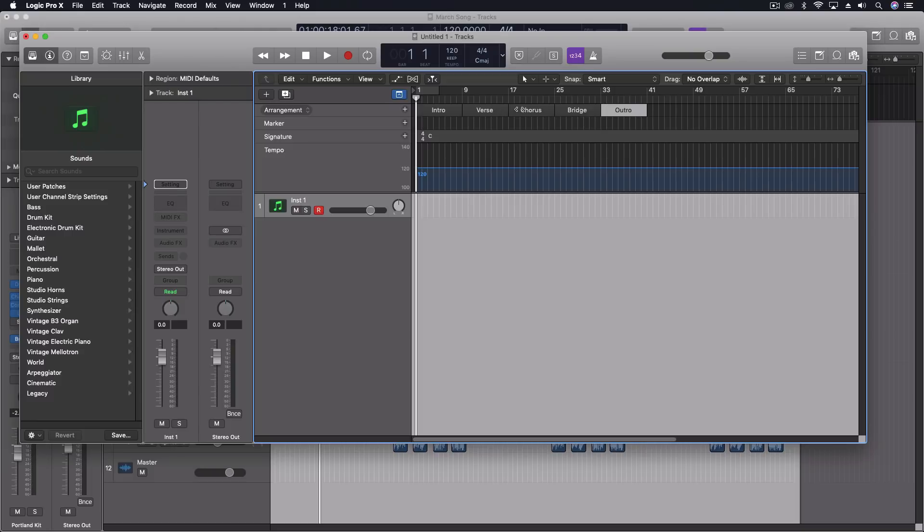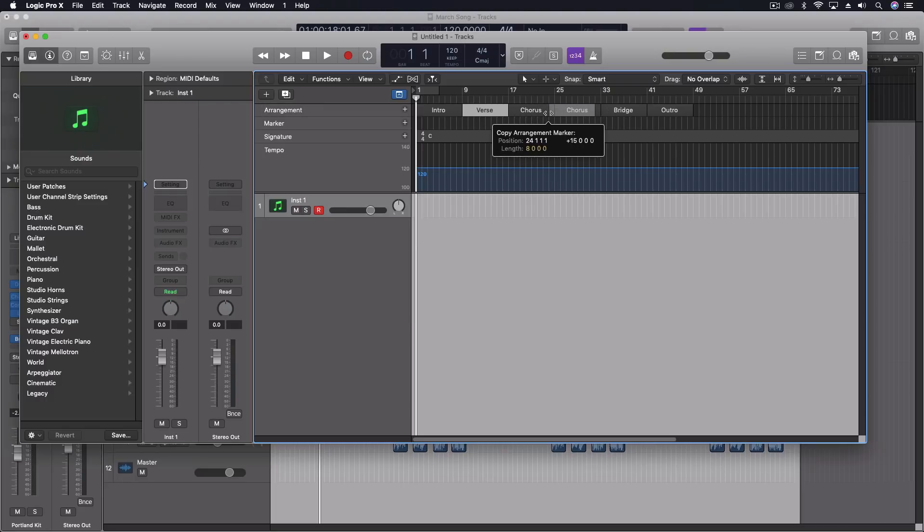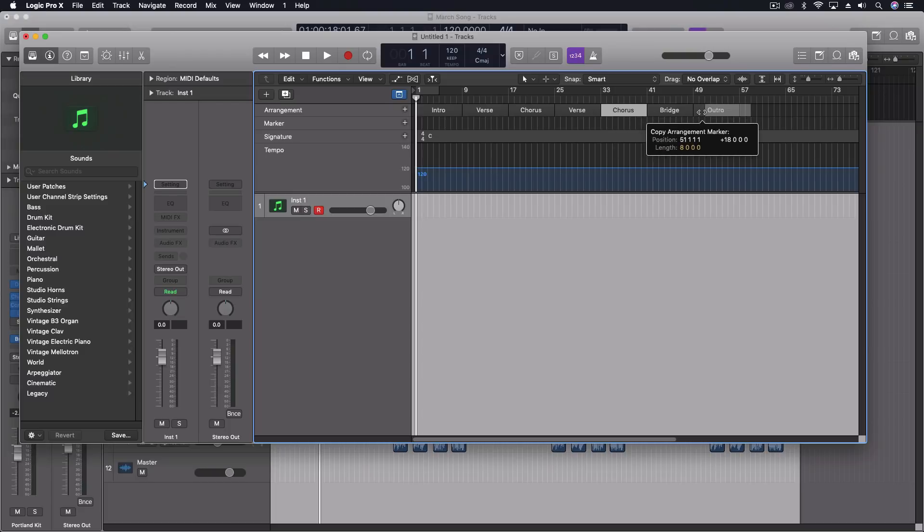So we have just a basic right here. You can do option click to copy. So say I want two choruses and we want to do another verse in between those. And we want to do a chorus after the bridge and then an outro. So I've got just a basic arrangement now.